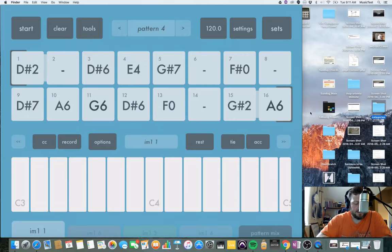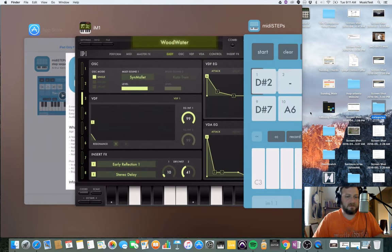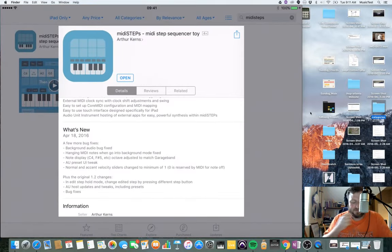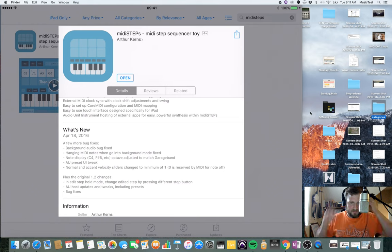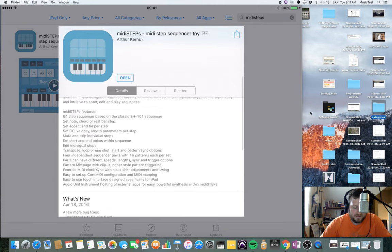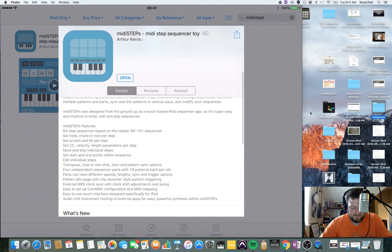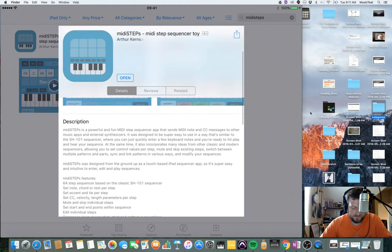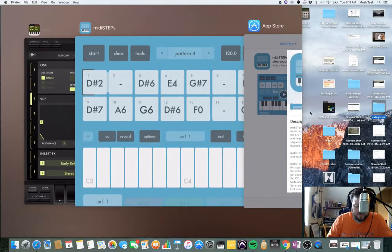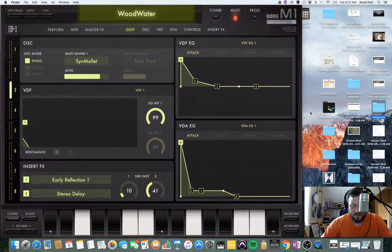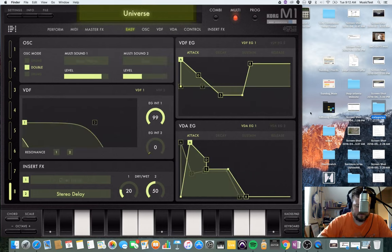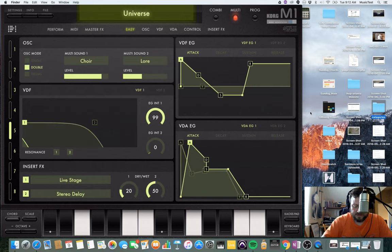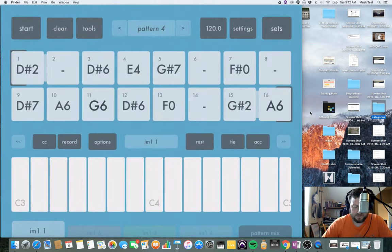Hey guys, Mitch here, and today I'm going to be taking a look at MIDI Steps MIDI Step Sequencer. I don't really think it should be labeled as a toy because it has some pretty advanced features — you can send velocity and length and CC changes per step, per individual block. I'm going to be controlling I AM 1 and have it set to multi-mode, which lets you have up to eight different instruments corresponding to MIDI channels 1 through 8.